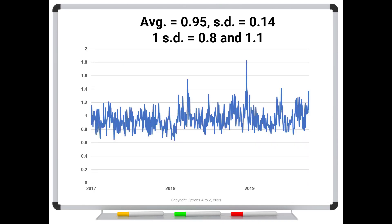So here's some data that I downloaded on the S&P 500. This is the put call ratio from about 2017 till almost the end of 2019. And during this period, we had an average of 0.95. So right about here. So this is a little bit higher than the 0.6 to 0.7 range that I talked about earlier. But again, it depends on the underlying that you're looking at and the markets that you're in.